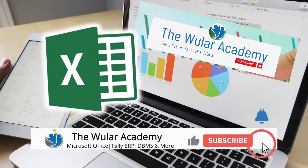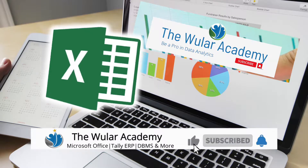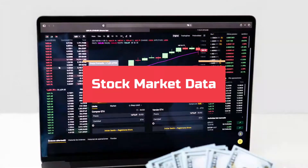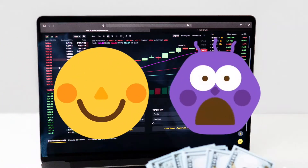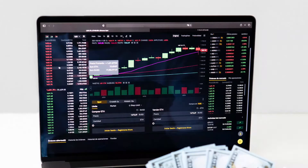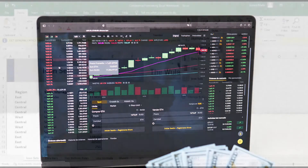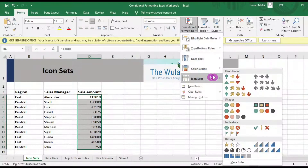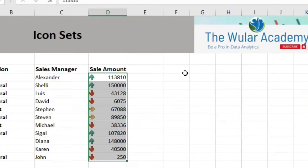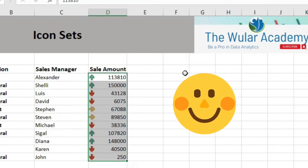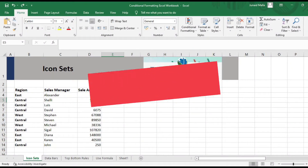It is Junaid here from the World Academy where I help you to improve your Microsoft Excel skills. You must have observed the stock market data — by looking at just the color or the arrow of the stock price, you can easily understand whether it is going up or down without having to do the math in your head. Conditional Formatting in Excel does something similar. It will help you automatically highlight data that meets the conditions specified by you and thus help you get quick insights about your data and make worksheets easier to understand. So let us start from the basics.